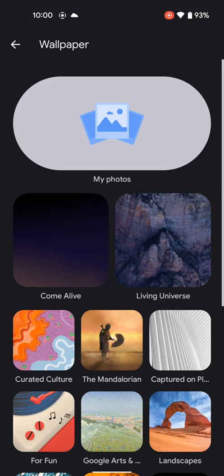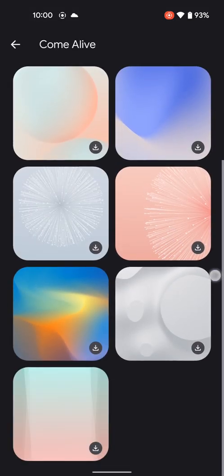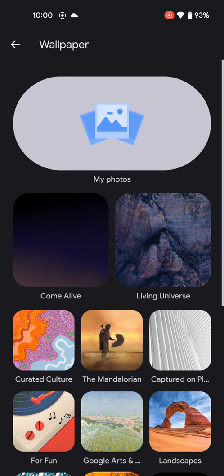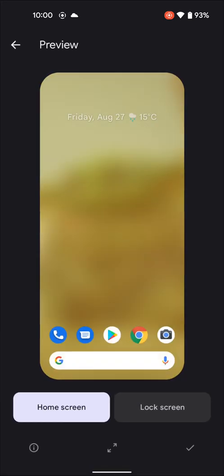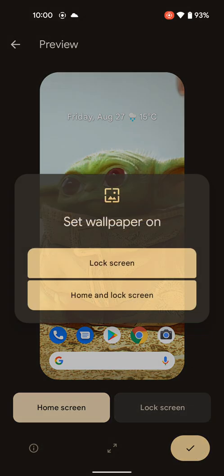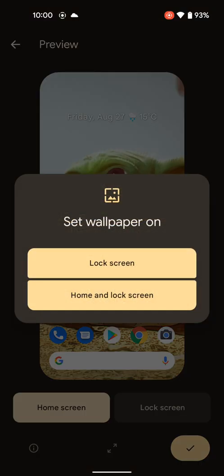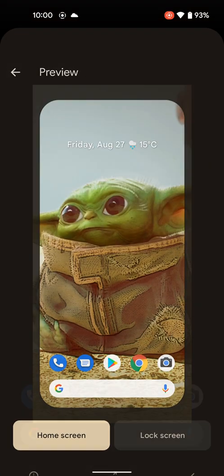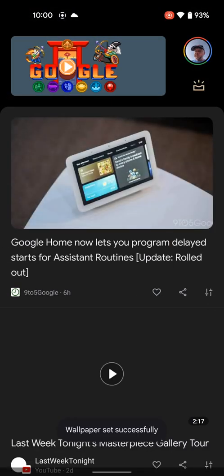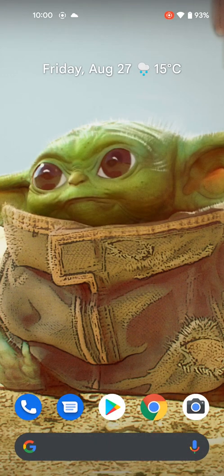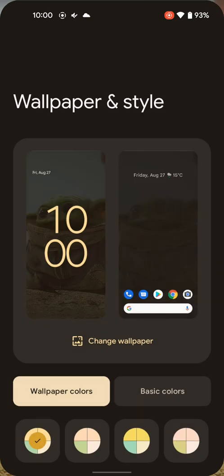So we can change your wallpaper. We just pick something funky, the Mandalorian. Oh let's pick Grogu, okay. And there we go, home and lock screen, done. So there's Grogu, kind of cool.